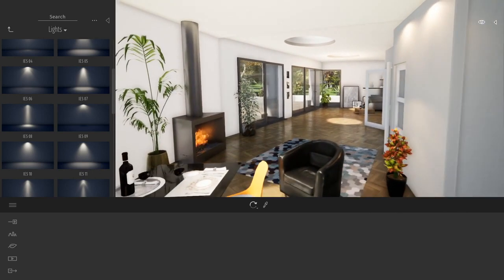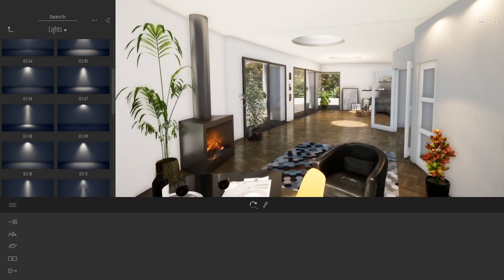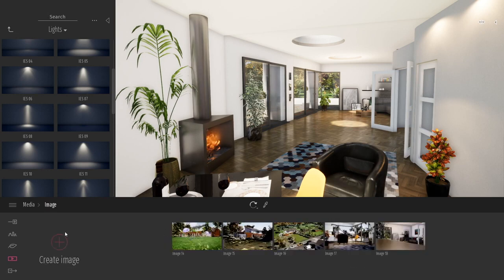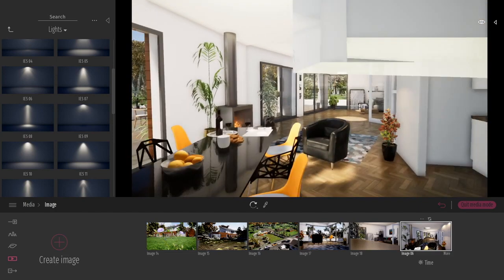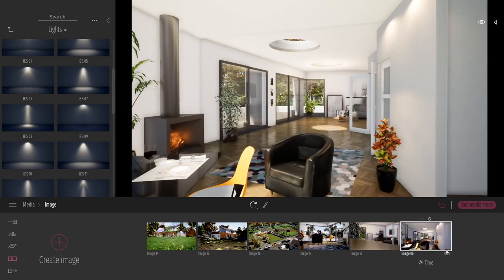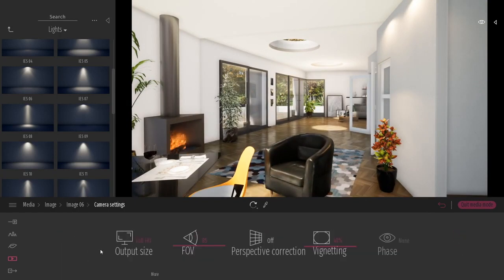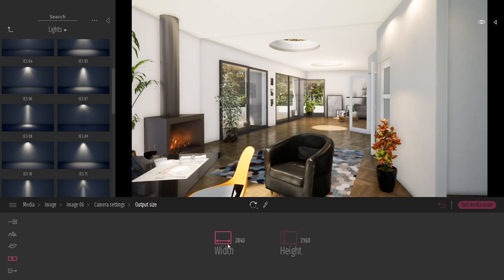Now I think it's time to talk about media. In Twinmotion, if you want to create a media it's fairly simple. Entering the media option — Image — I'll click the big plus button. This creates a new point of view in the space, a new image. I can adjust the point of view and enter the advanced properties of this image. By default Twinmotion creates an image at 2K resolution, but we can go to 4K or even up to 8K. You can even manually type your own custom resolution.